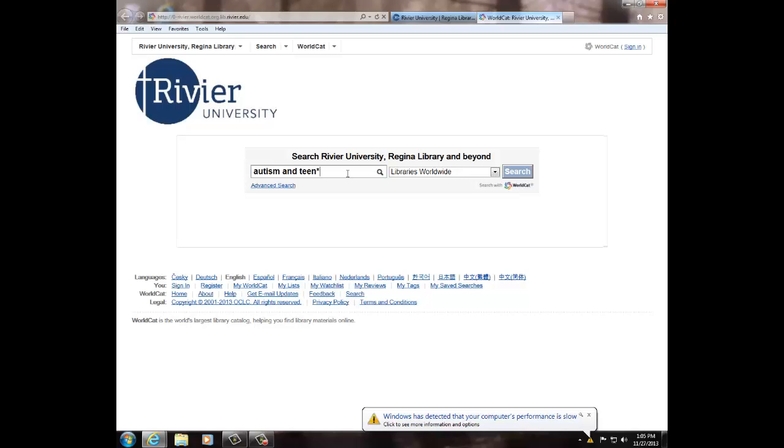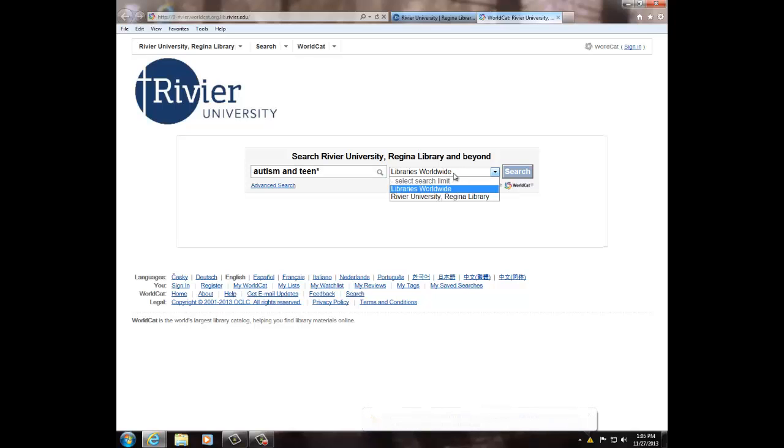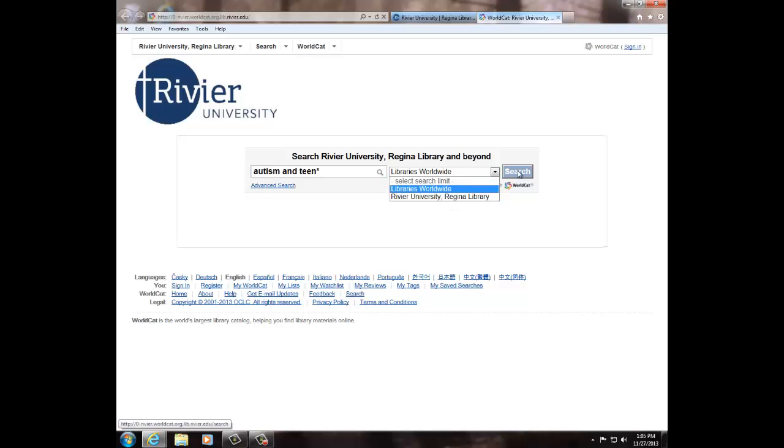Keep in mind that we are searching libraries worldwide. If you need to find something we already have, you can use the drop-down menu to search Regina Libraries only. Once you have typed in your terms, click Search.